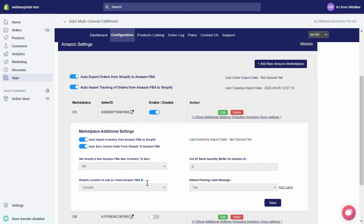Under Shopify Location to Use as Virtual Amazon FBA, you have to choose an inventory location that we will treat as a virtual Amazon FBA location. Under Out of Stock Quantity Buffer on Amazon, whenever an Amazon item's inventory reaches or goes below this entered buffer quantity, that item's inventory will automatically be updated to zero.